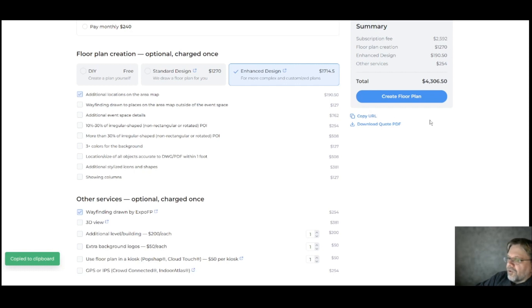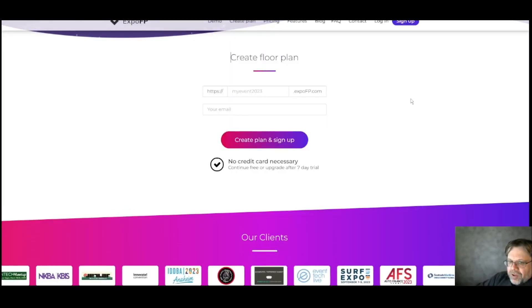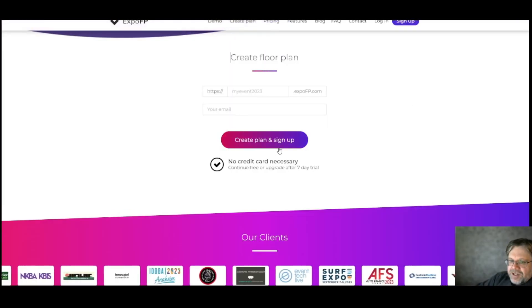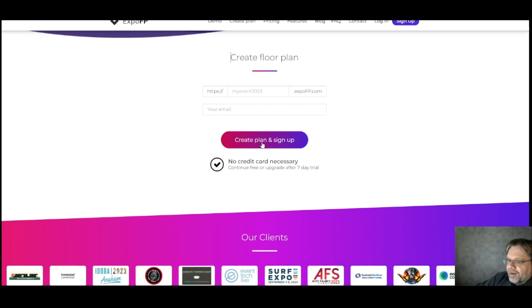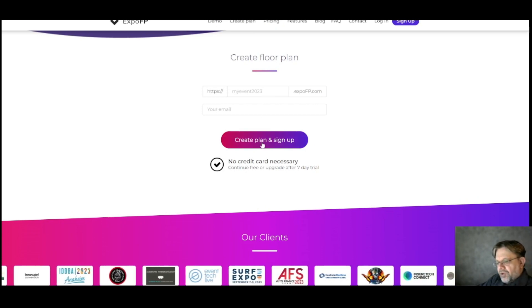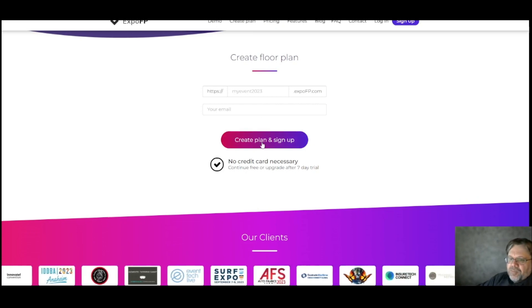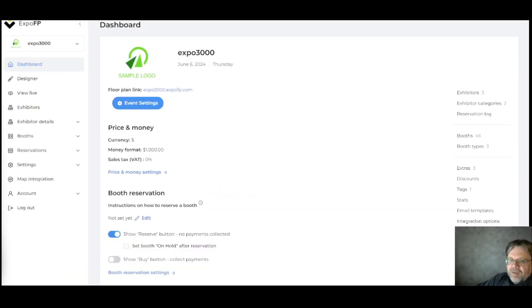Or if you're ready, click create floor plan. You'll go here, enter the title for your plan and click create plan and sign up. Now this is what you would do if you're new to ExpoFP and don't have an account with us yet.